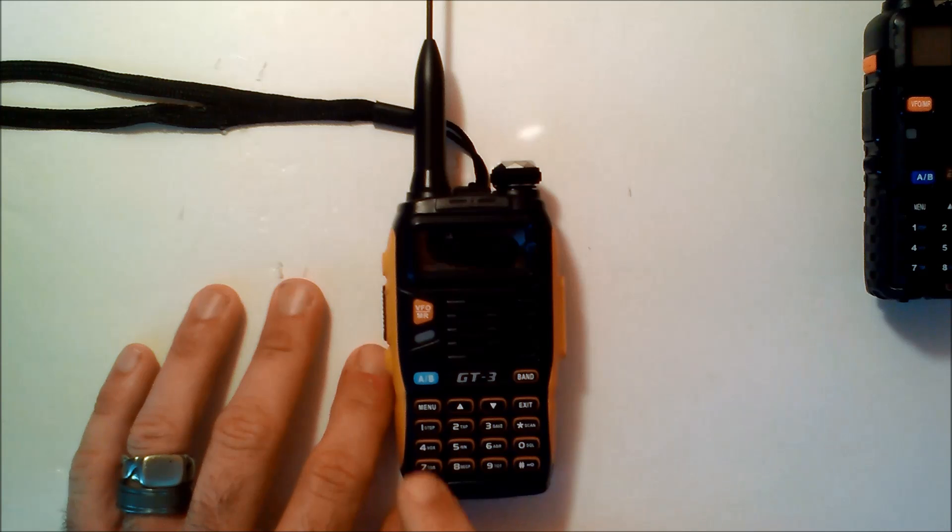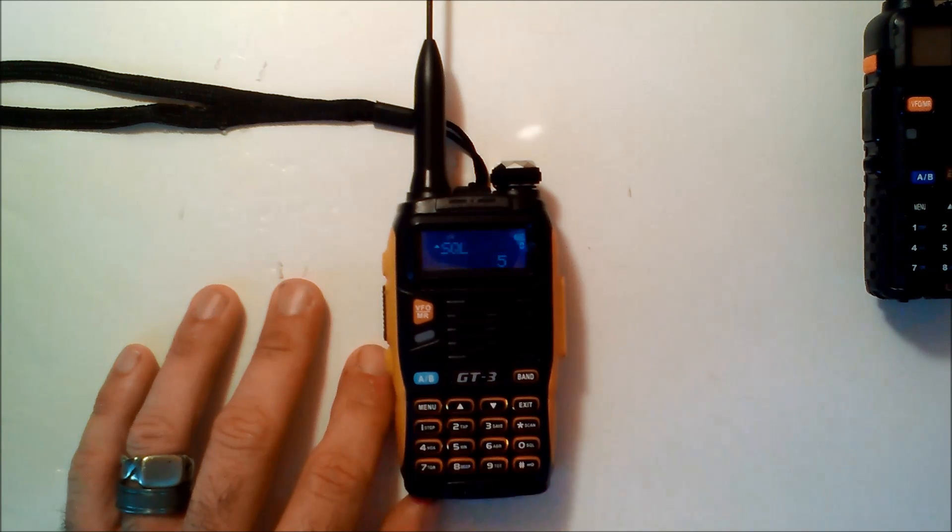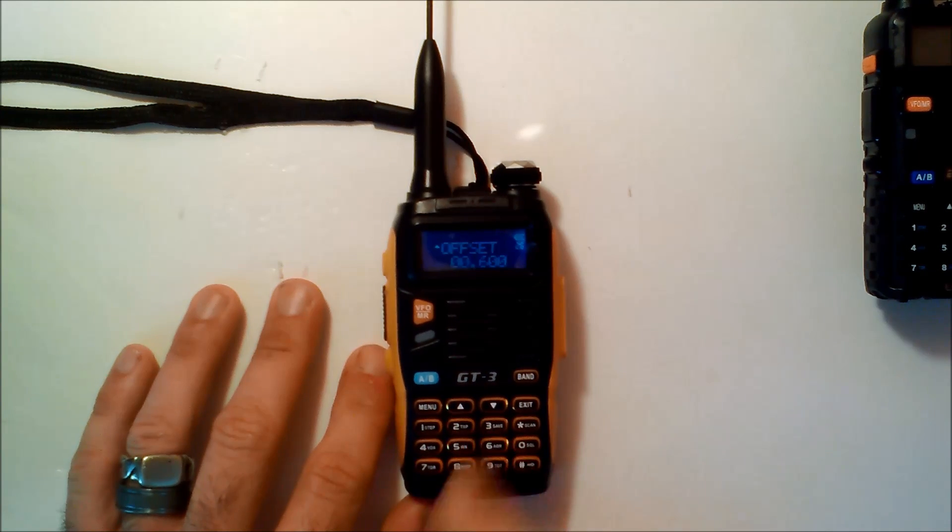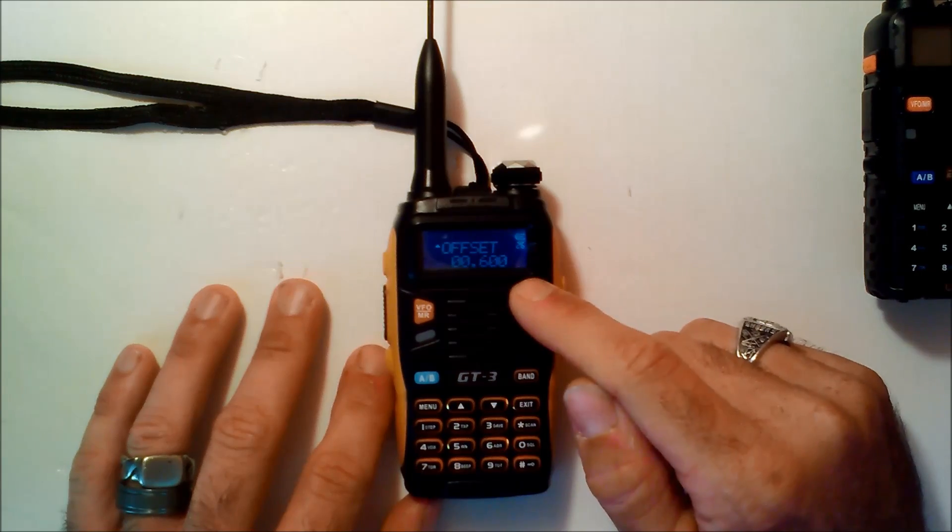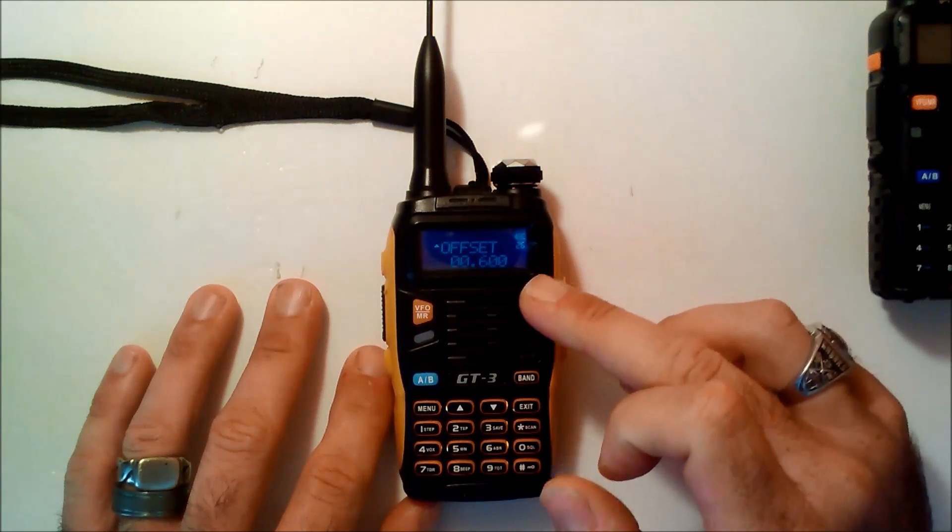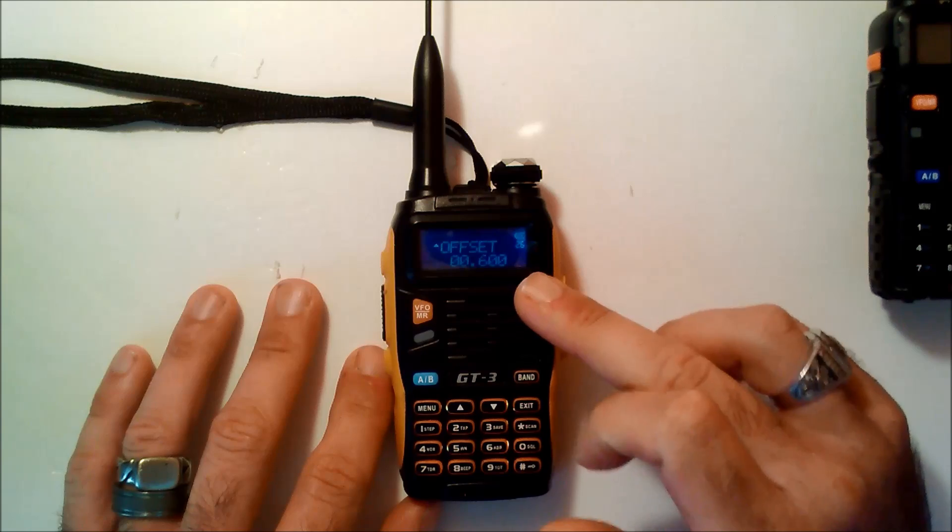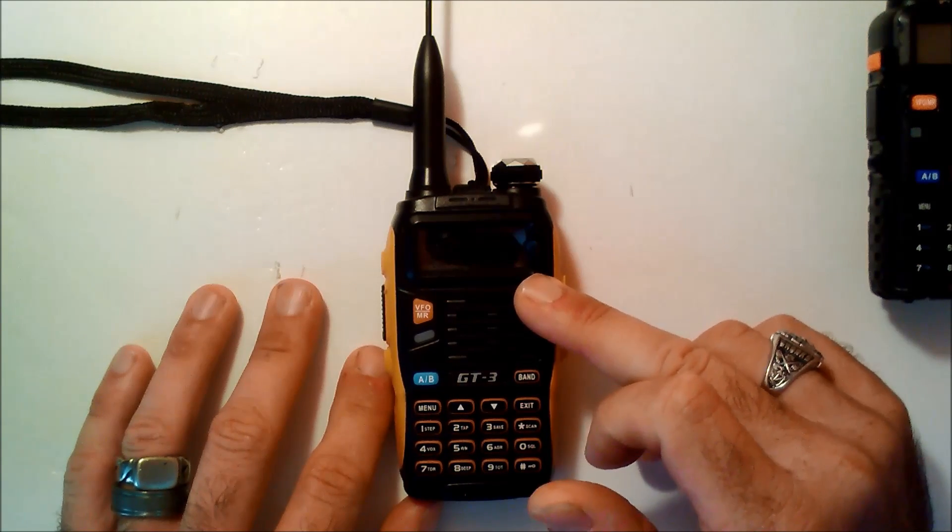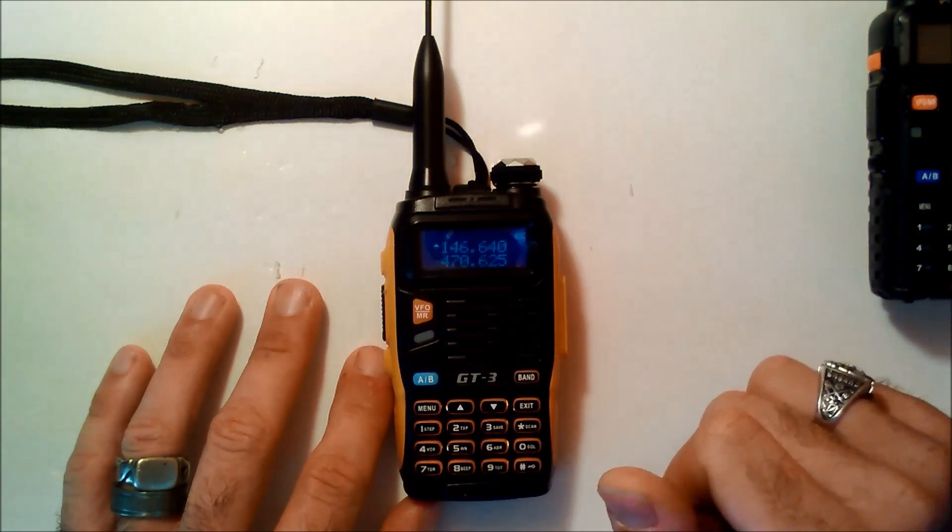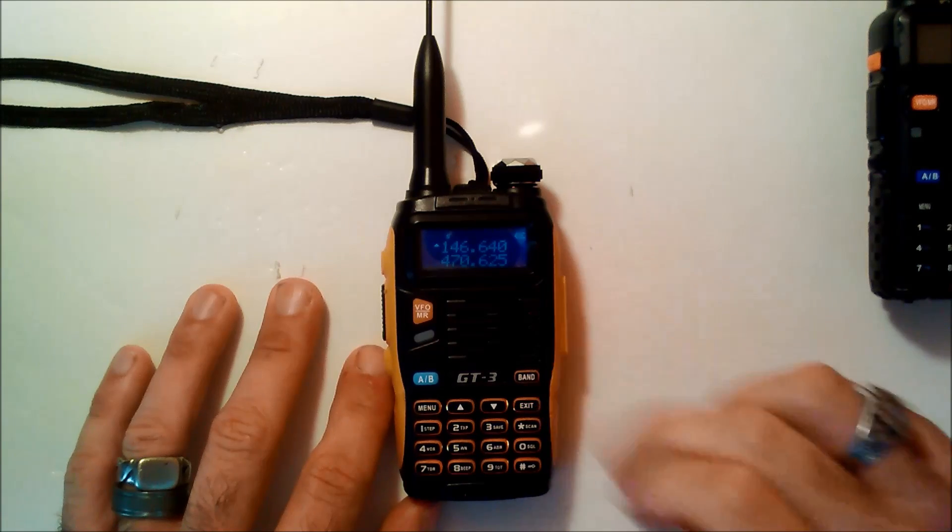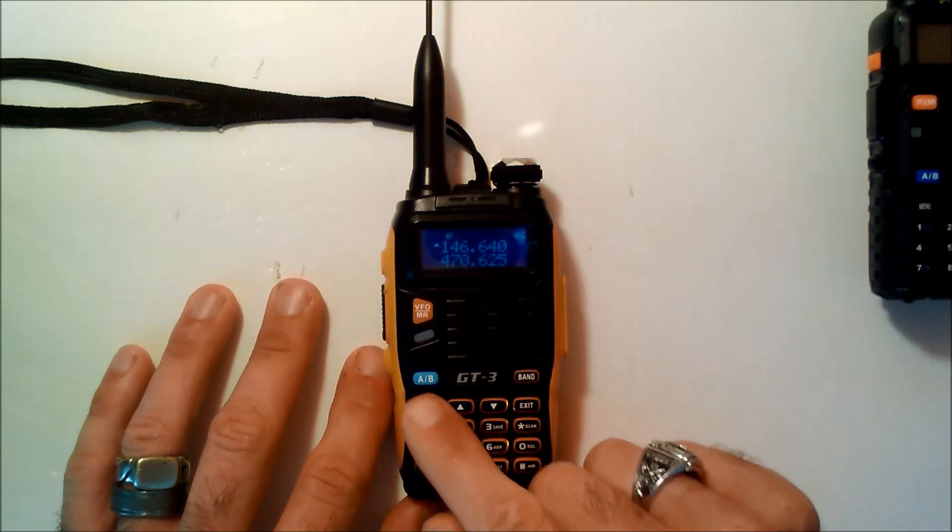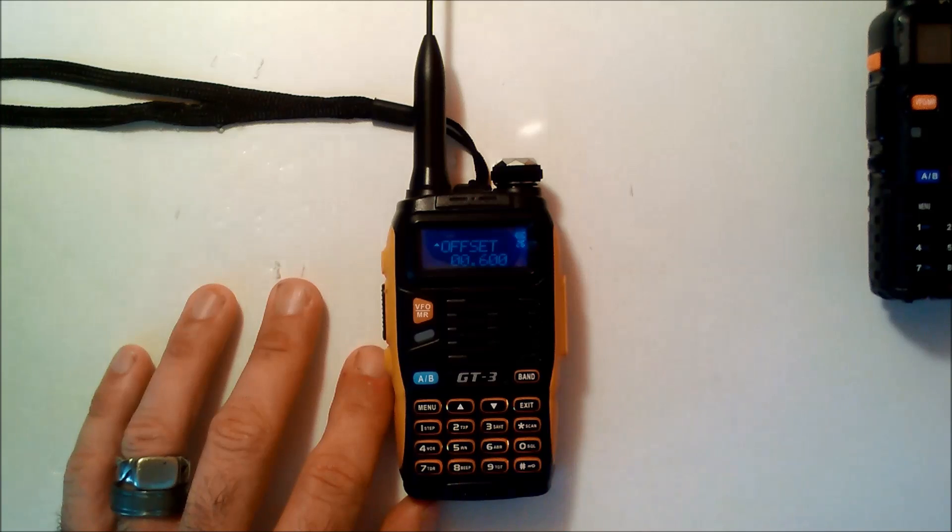Now, next thing you want to do, push menu and type in 26. That would be your offset. Leave that alone. It should be the 0.600 offset already for VHF. And on UHF, it should be 5 MHz offset. We're not going to mess with that. So, again, menu 26 will be your offset.